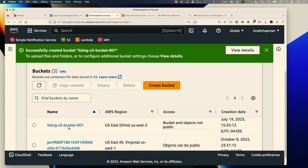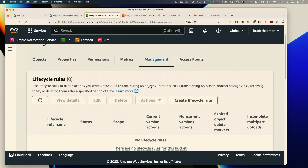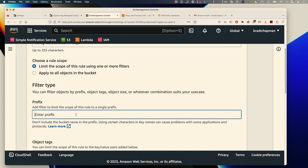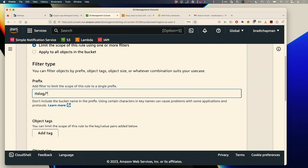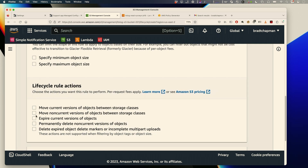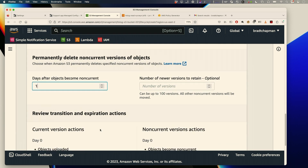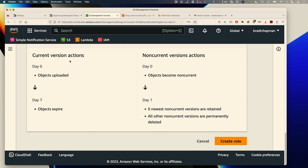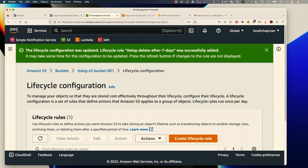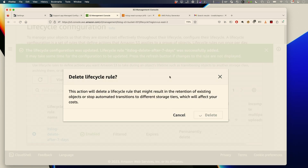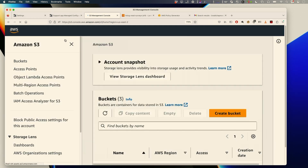Let me show you in the console. Go into the bucket we just created, go to management, create a lifecycle rule. Call it something like 'its-log delete after seven days.' Limit the scope with the prefix 'its-log/*' and no tags or minimum size. The actions are to expire current versions and permanently delete them after. Expire after seven days and then permanently delete them one day later. The rule shows: after day seven objects expire; a day later they're deleted. Create the rule.